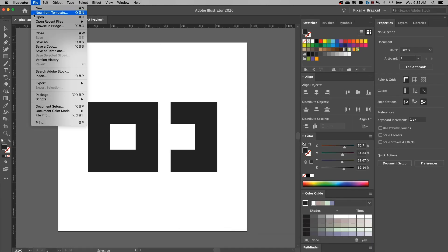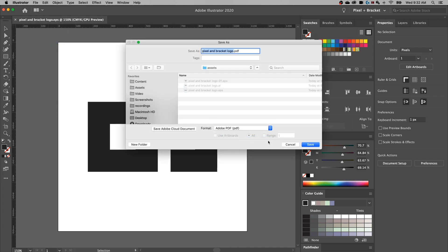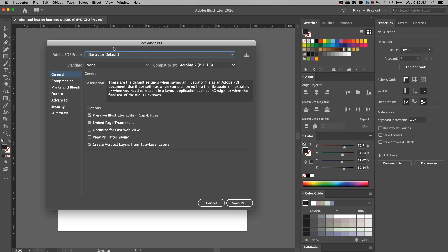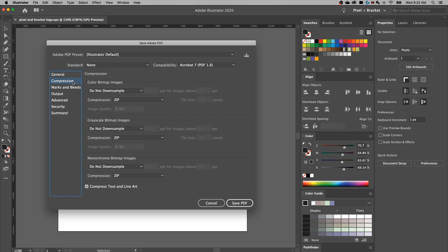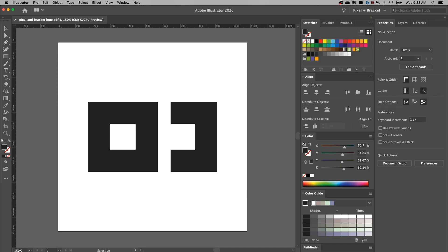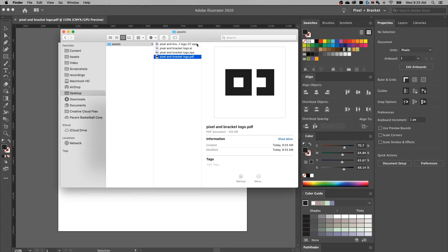An easier one to share with clients is PDF. Same thing — File > Save As, select PDF, and hit Save. This pulls up the Save Adobe PDF options. Not a whole lot here you need to worry about. If you want to view the PDF after saving you can click that option. Because this is just a logo we're not worried about marks and bleeds. We don't need compression because this is a vector file — it's scalable, not rasterized, it's not made up of pixels. Compatibility you might change to the latest Acrobat, or back-save if needed. Hit Save PDF and you'll see the PDF appear in your folder.